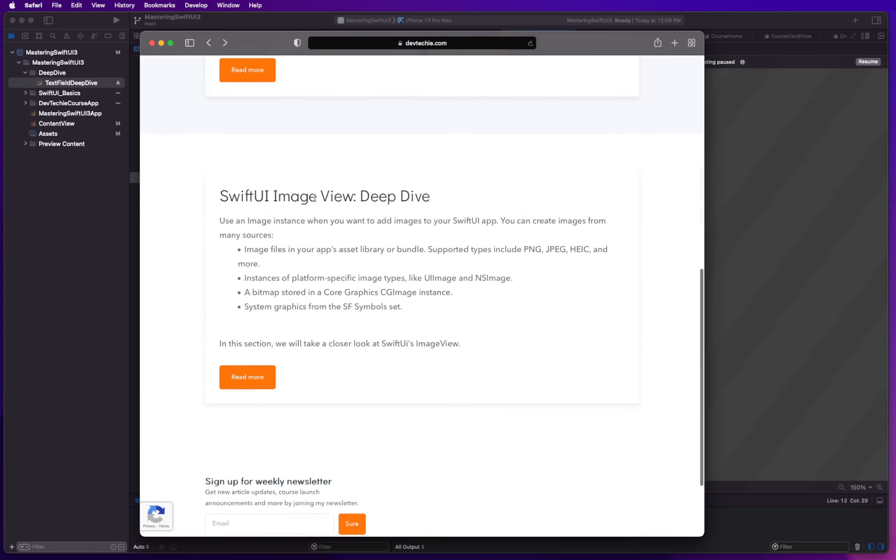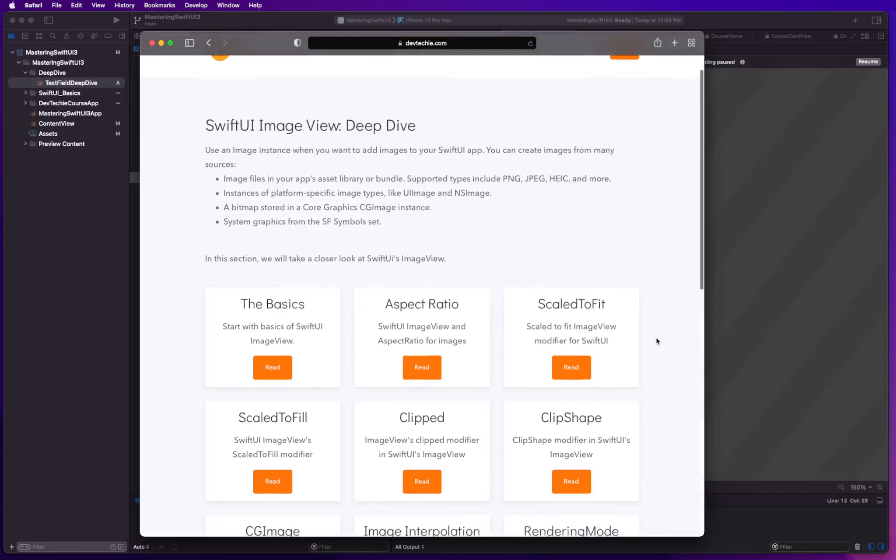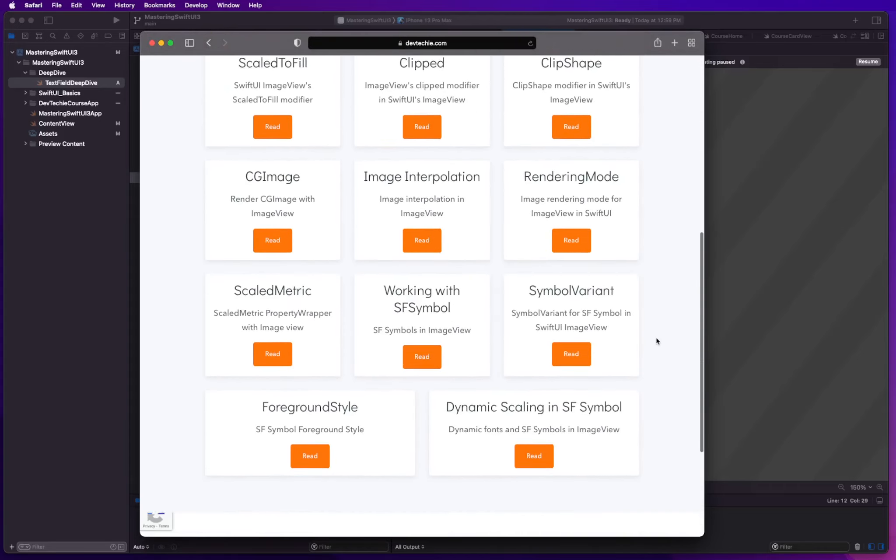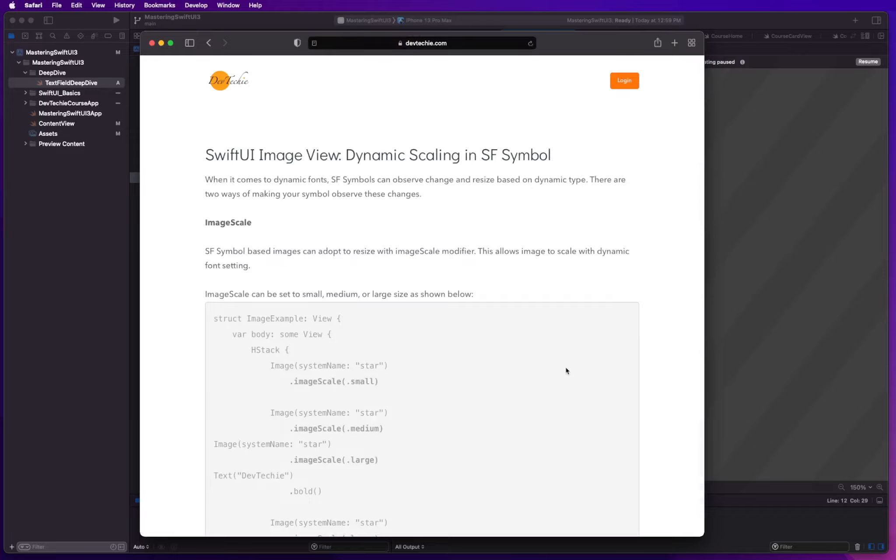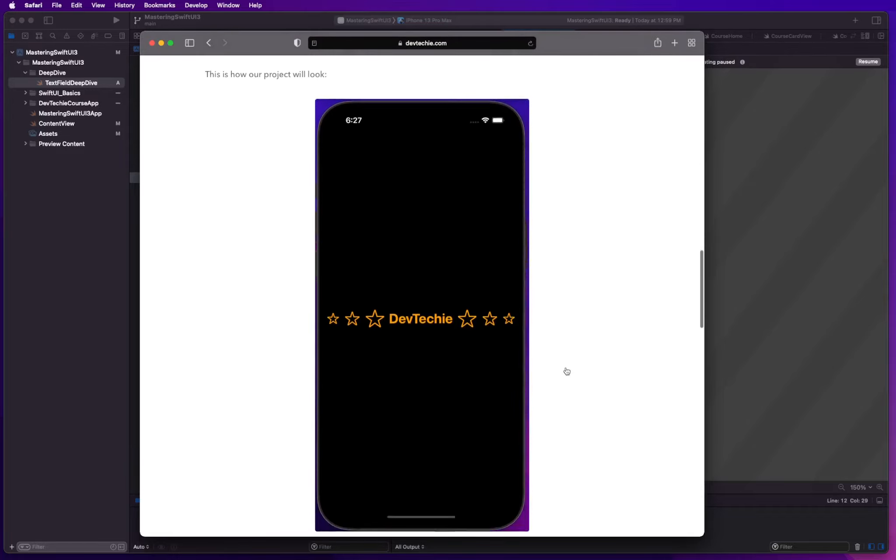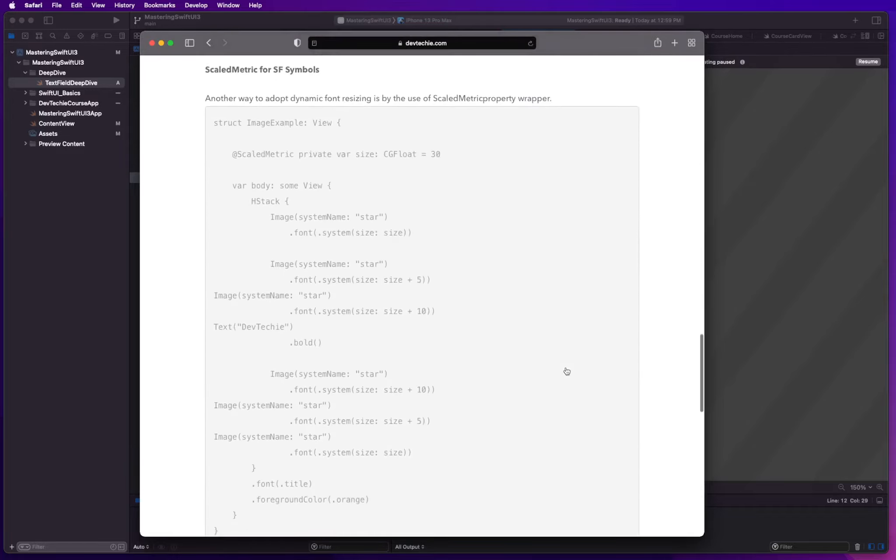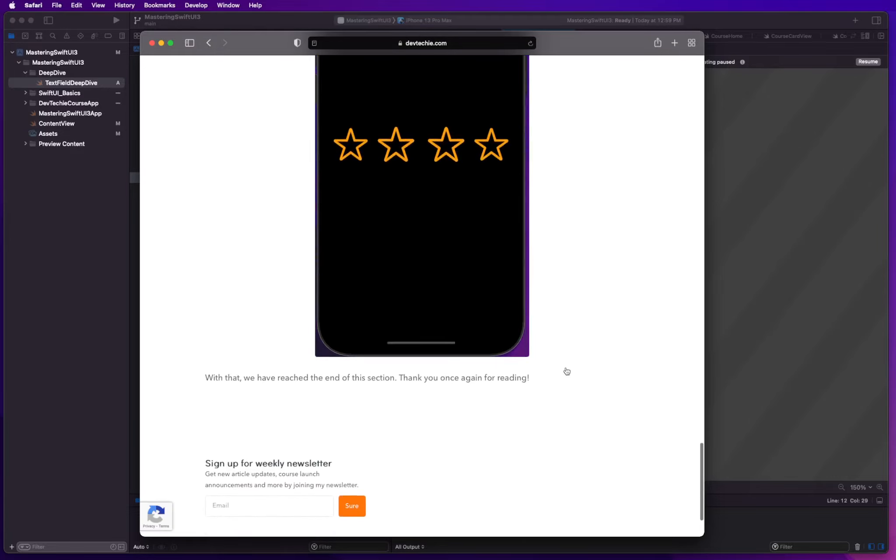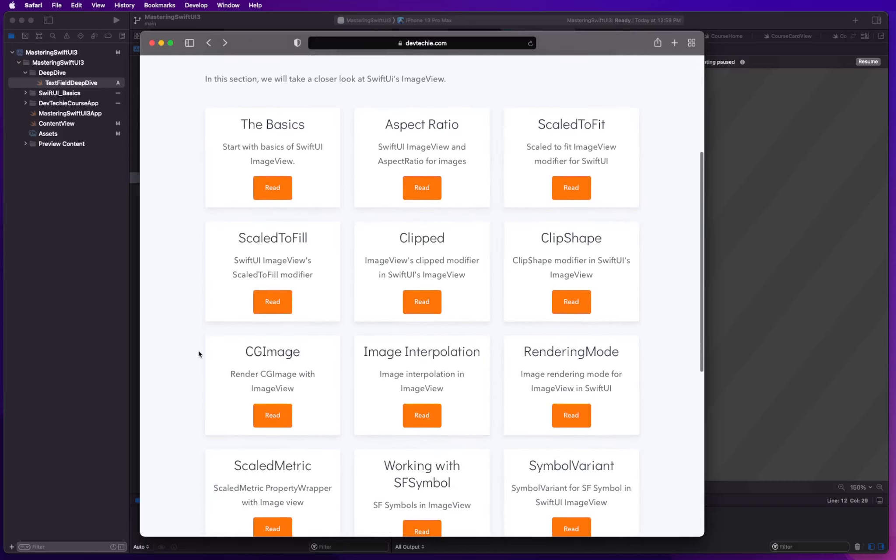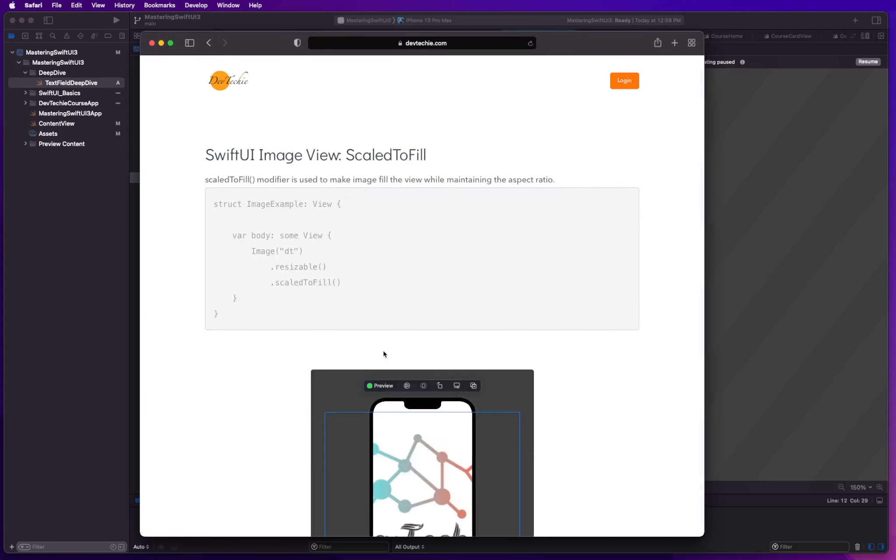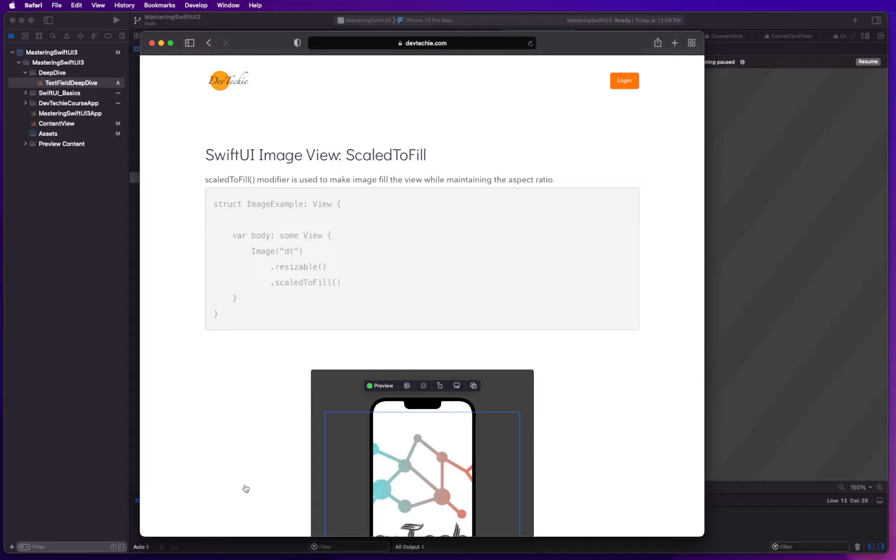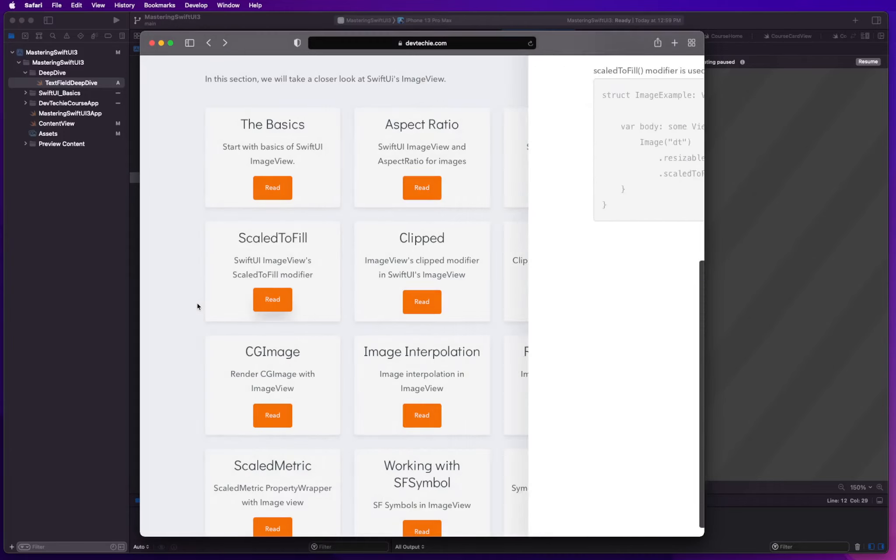For example, if you take a look at SwiftUI image view, you're going to notice there's a read more and it has all the deep dive sessions available for you. All the source code and screenshots, detailed documentation of what that particular section does. It's divided into sections so you can actually follow along. If you need to get hold of the source code, you can just copy it from here and see what that code does.